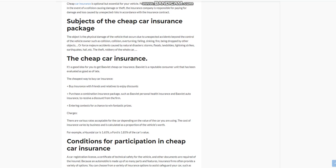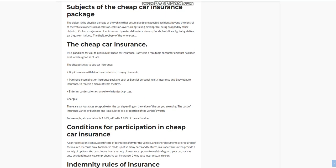The theft or robbery of the whole car. The cheap car insurance - it's a good idea for you to get BOW VEAT Cheap Car Insurance. BOW VEAT is a reputable consumer unit that has been evaluated as good as of late, the cheapest way to buy car insurance.